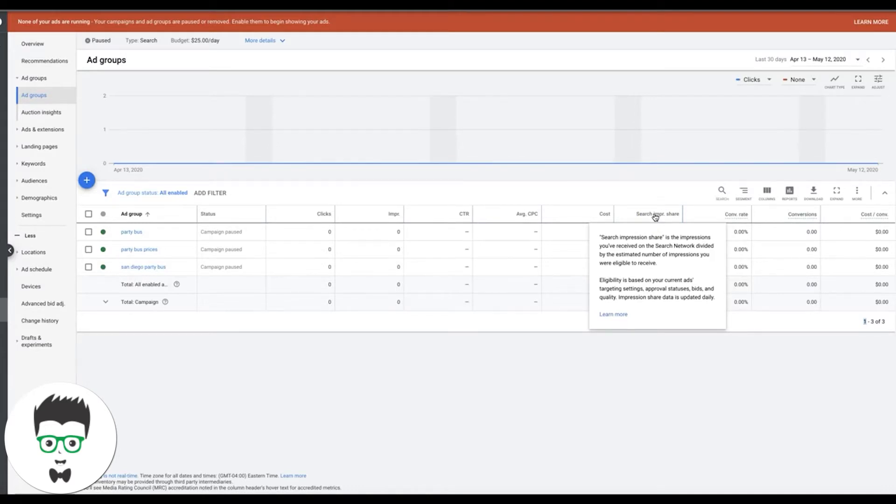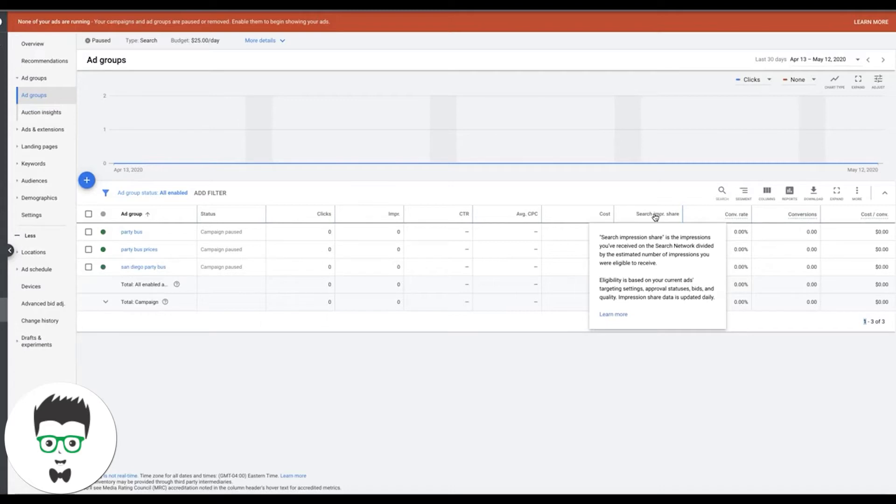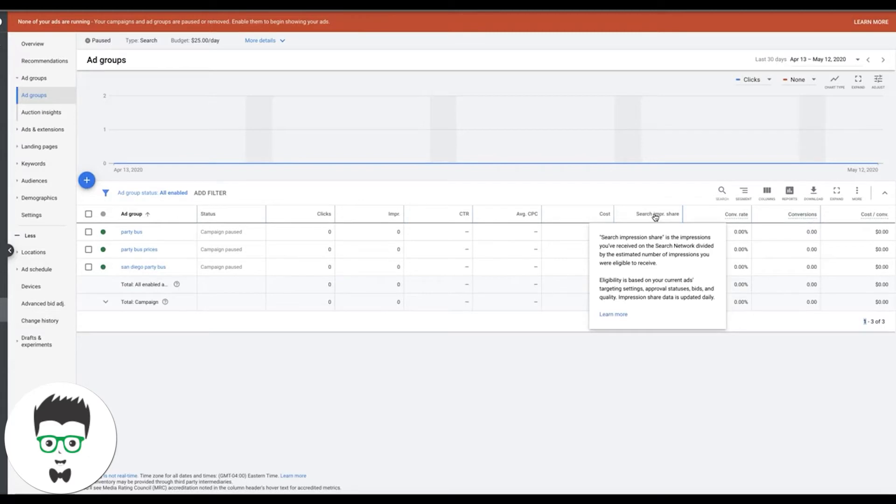So let's say you have a 50% impression share. What that means is Google's not showing your ads 50% of the time. So out of every hundred searches for all your keywords combined, your ads are only showing 50 times out of those hundred. That's why it's important that you always try to get as close to a hundred as possible of impression share for your keywords because we want to make sure that our ads are being served to the correct audiences.